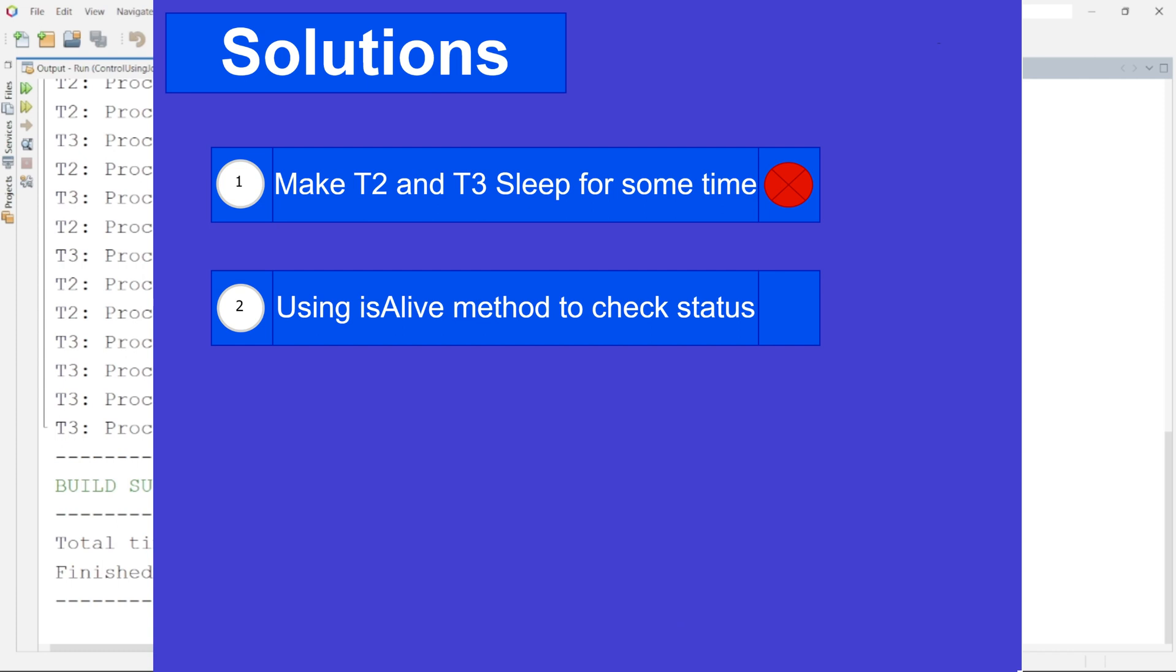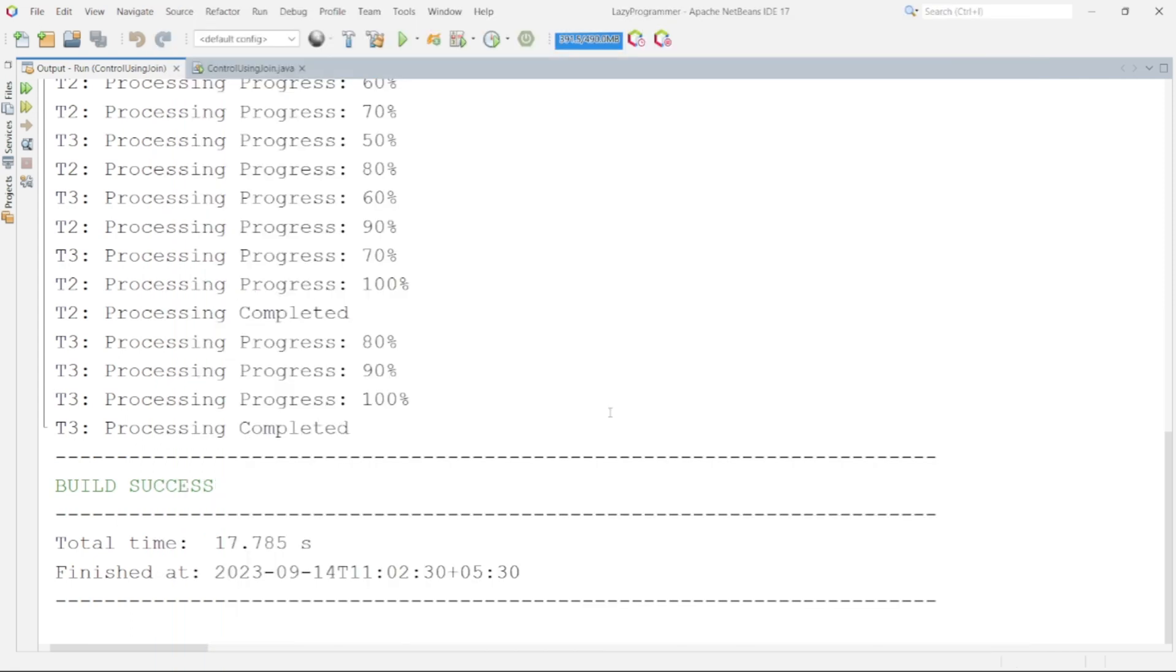And as soon as T1 finishes then T2 and T3 can continue with their execution. Let's implement this solution and then we can discuss if it is an optimal solution that we are looking for or not.